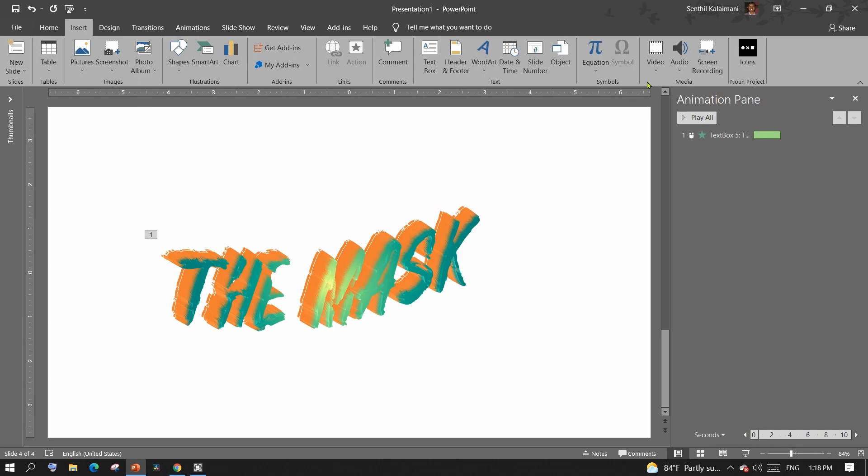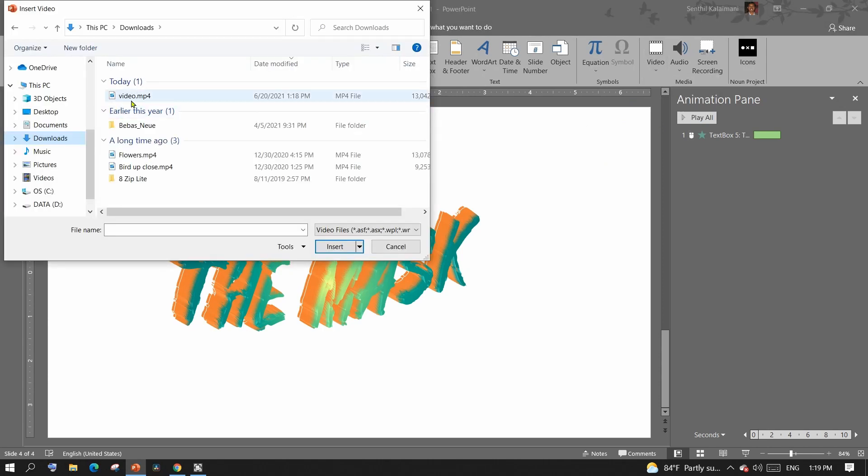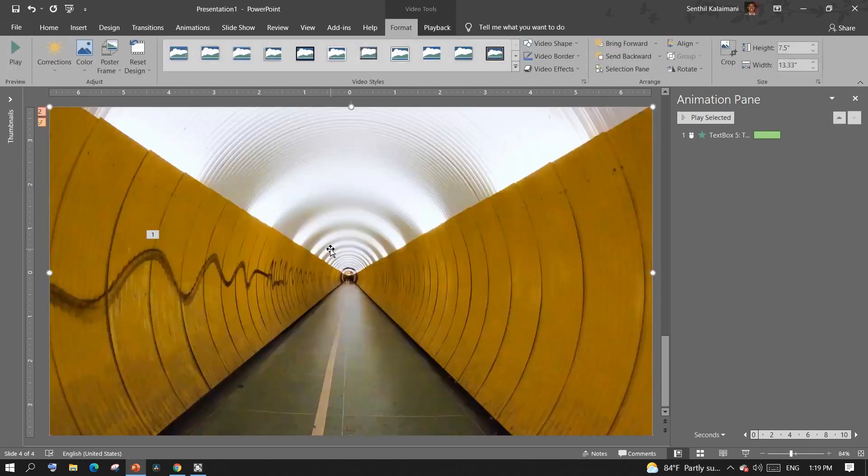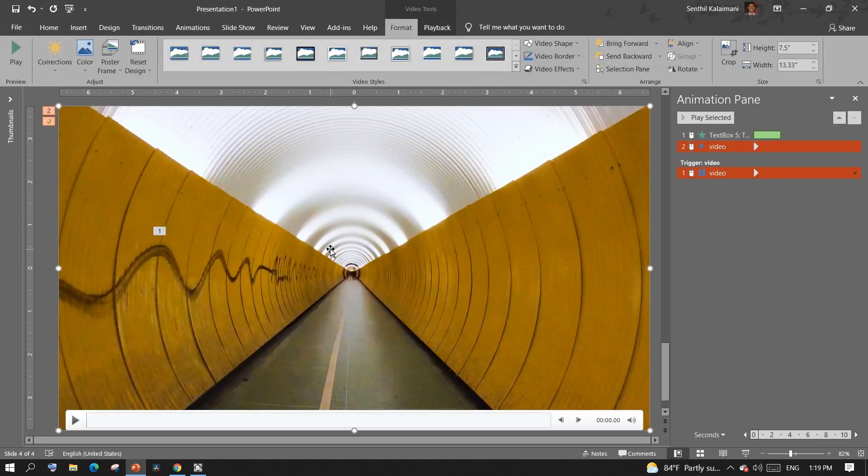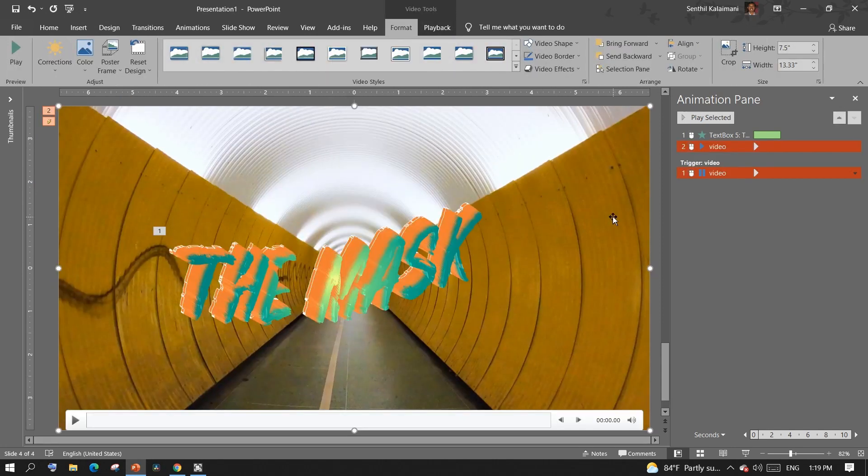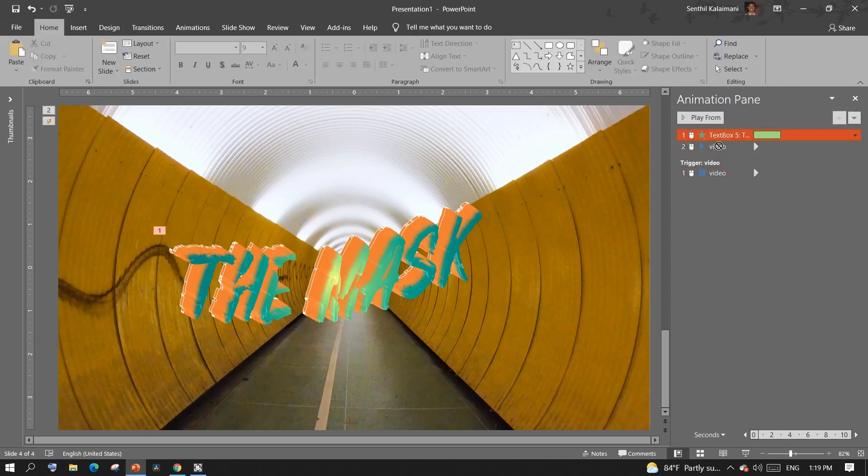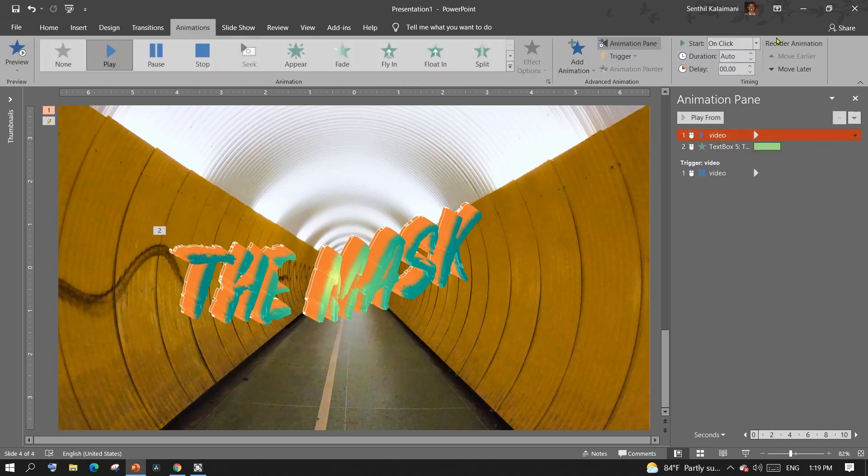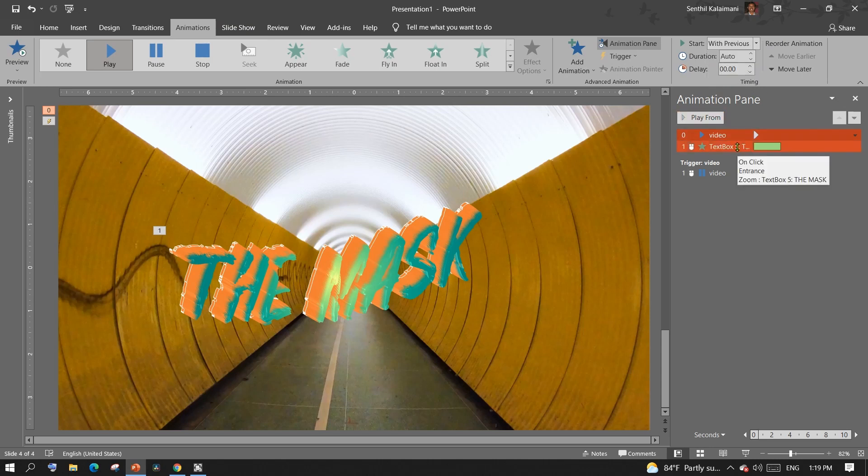From the Insert menu, select Video from this device and select the downloaded video. Send this video to the back. On the Animation pane, move the video up the order. And from the Animation tab, set Start as with Previous so that the video plays as soon as the slideshow is on.